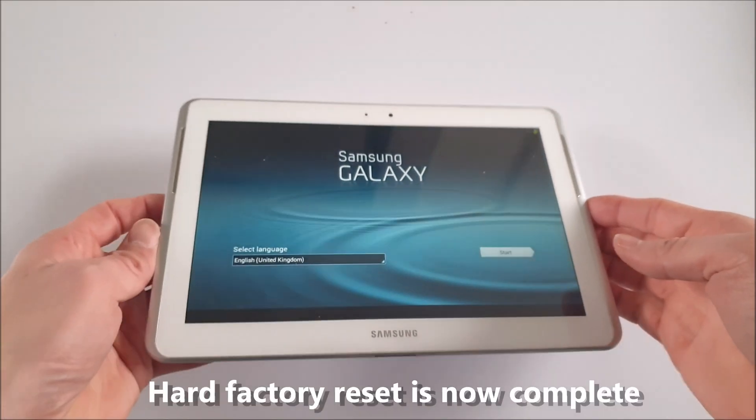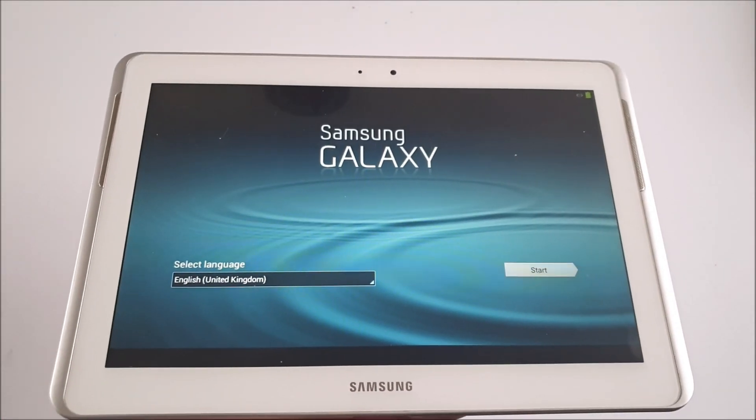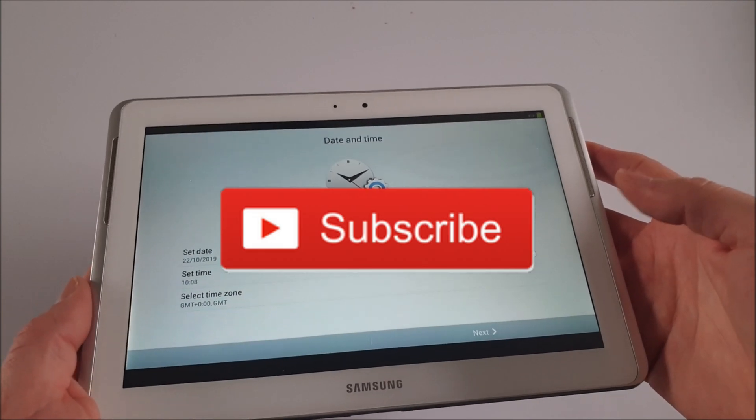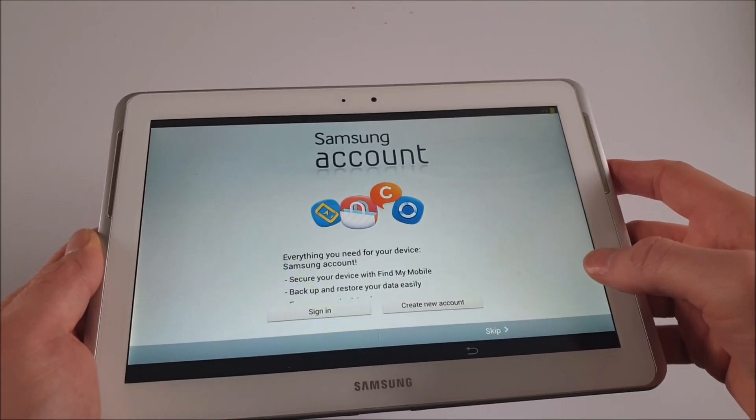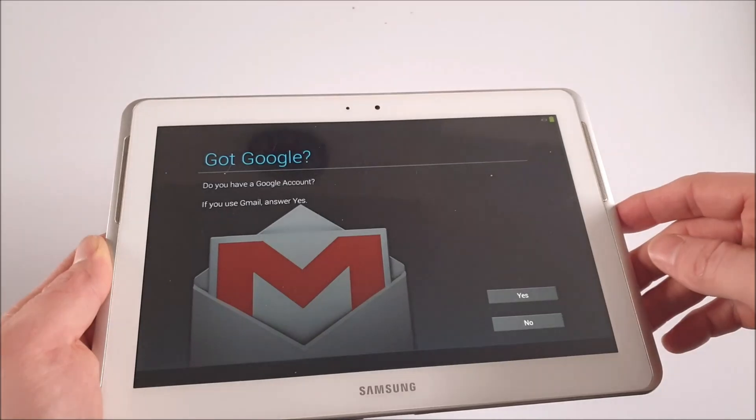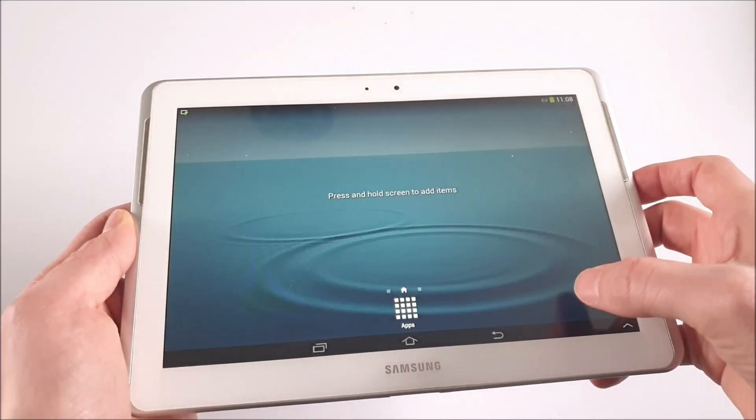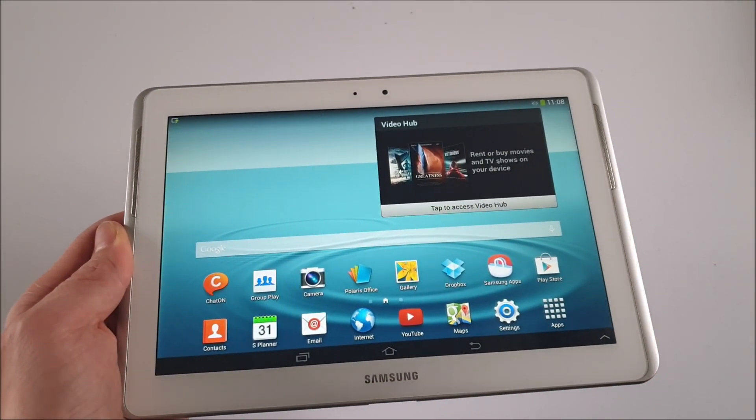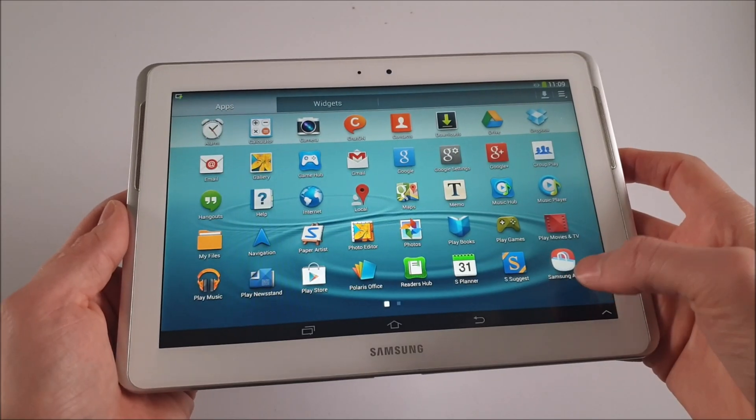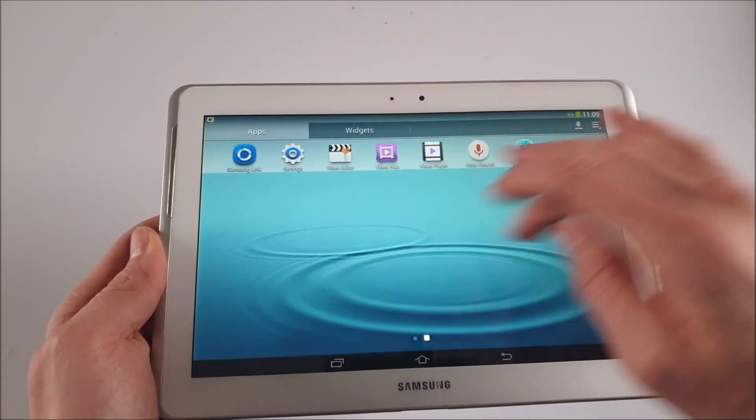It's back to the factory reset. Just go through the simple process signing into Google, signing into the WiFi, update your Android, and you'll be ready to go. Your old Samsung Galaxy Tab 2 is now good as new.